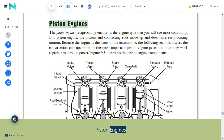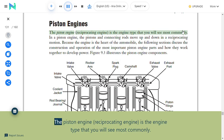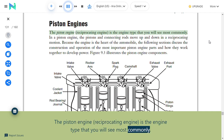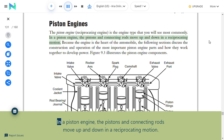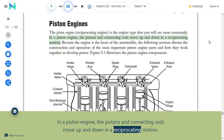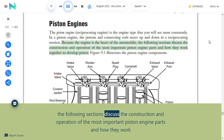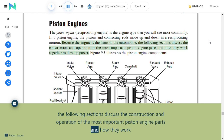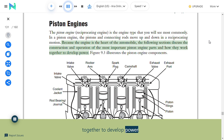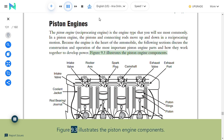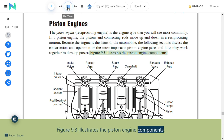The piston engine, also called the reciprocating engine, is the engine type most commonly seen in automobiles. The pistons and connecting rods move up and down in a reciprocating motion. Because the engine is the heart of the automobile, the following sections discuss the construction and operation of the most important piston engine parts and how they work together to develop power.